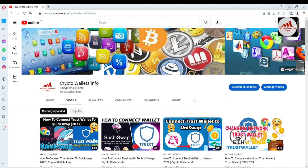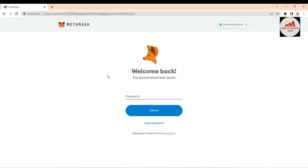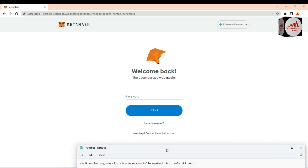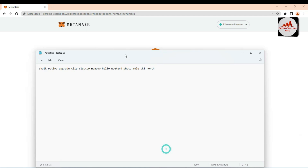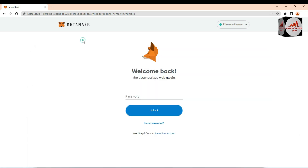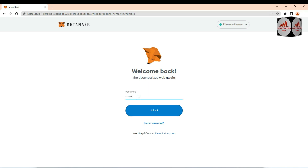Today we are going to import our MetaMask wallet into Trust Wallet. First, we need to have the MetaMask wallet installed. I have already created my MetaMask wallet and already taken the backup of my MetaMask wallet phrases. If you need to get the backup of your MetaMask wallet, I will also give information about this.